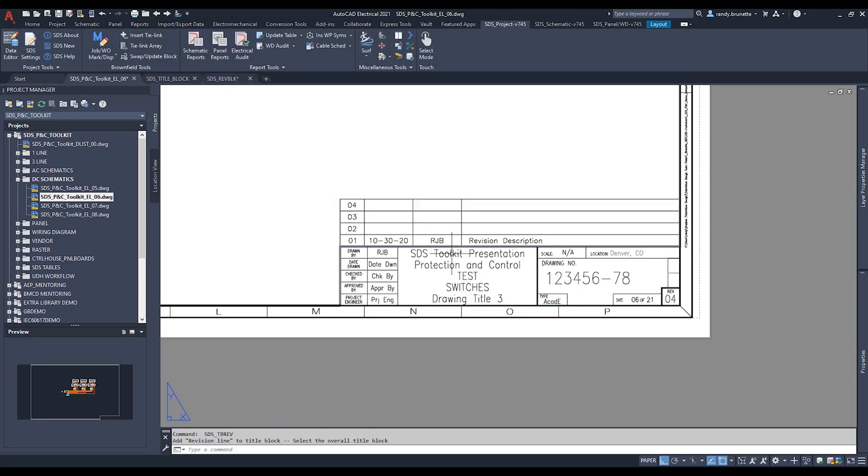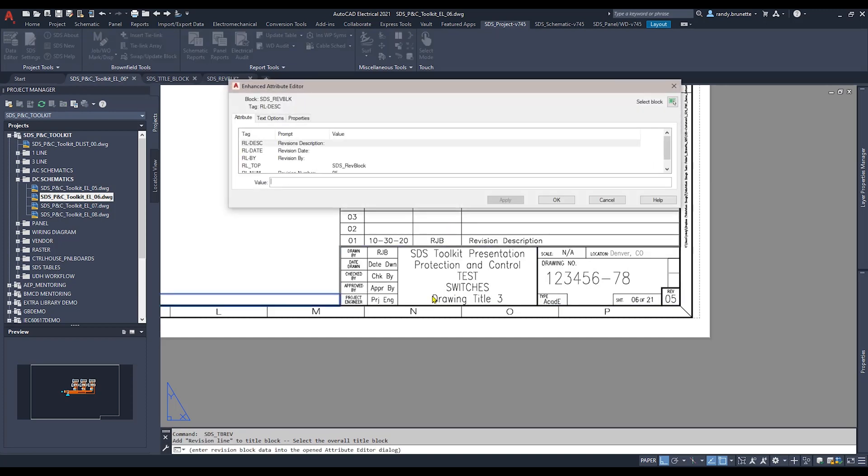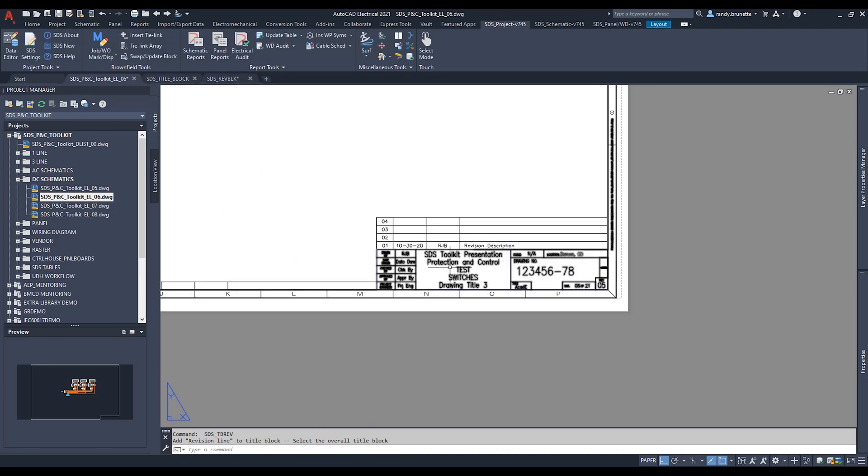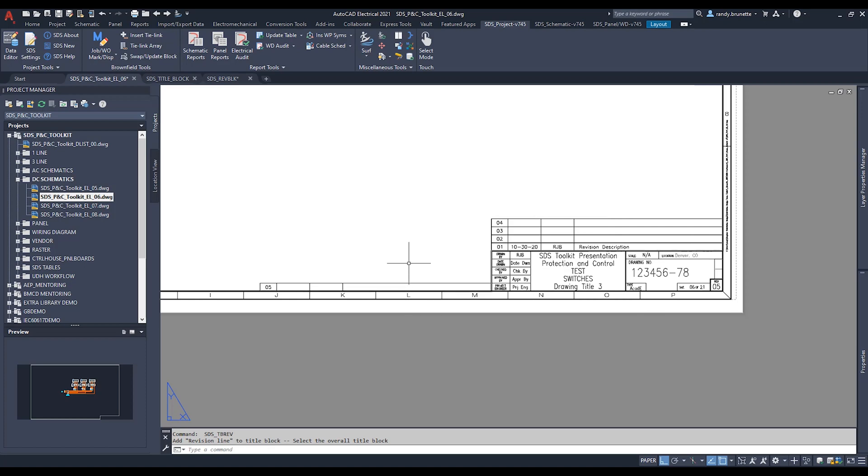Now when I go to insert the fifth one, and by the way I'm just hitting return to restart the command, you'll notice it now starts on the left hand corner of the title block. And again, I did that just for demonstration purposes, and now from here the Revlines would continue to increment.